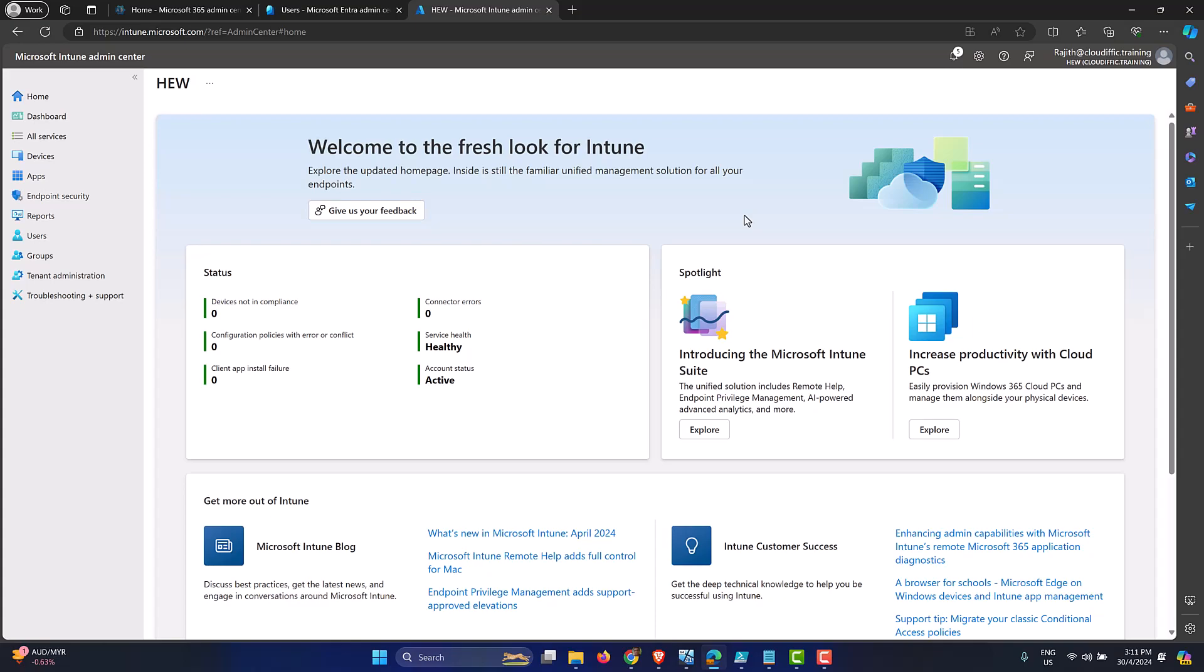In this video, we are going to have a look at how to disable Windows Copilot on a Windows 11 machine using Intune.